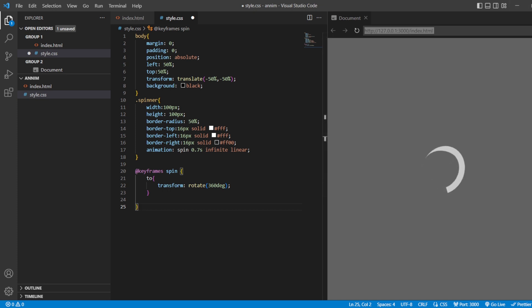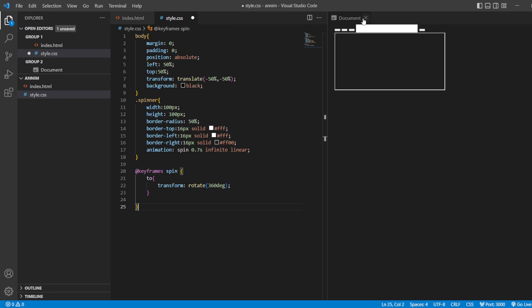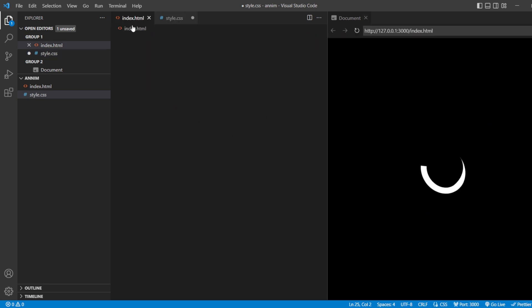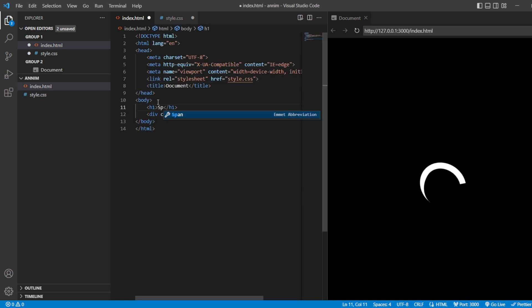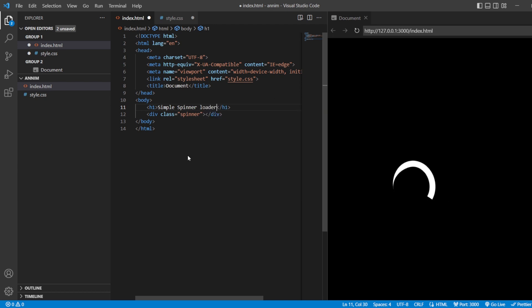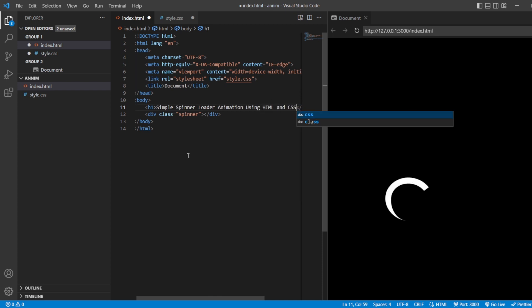Let us see how it is going to look. Let us just add some heading tag over here, h1 simple spinner, simple spinner, loader animation, loader animation using HTML and CSS. Save this.